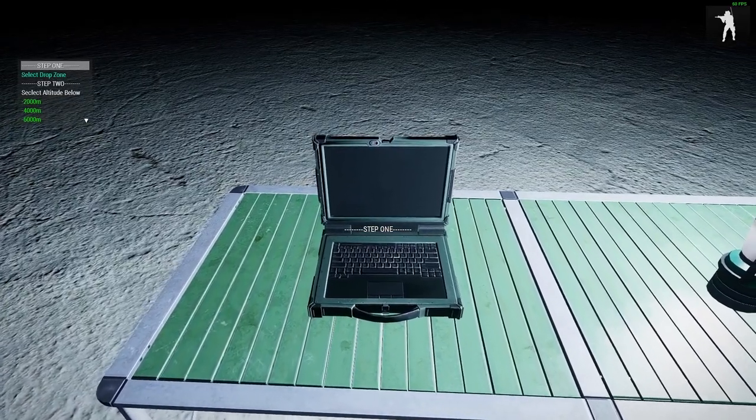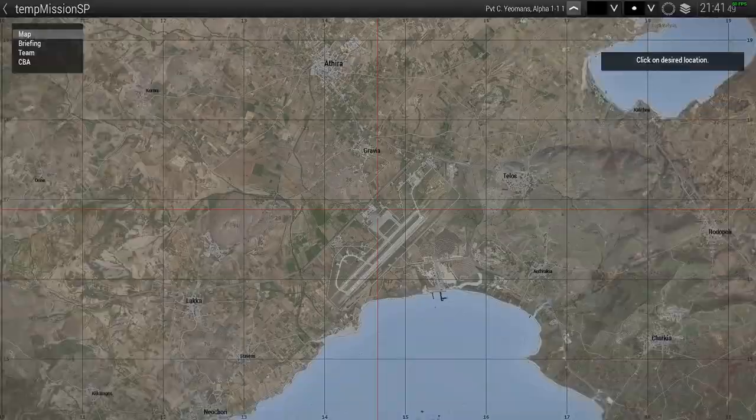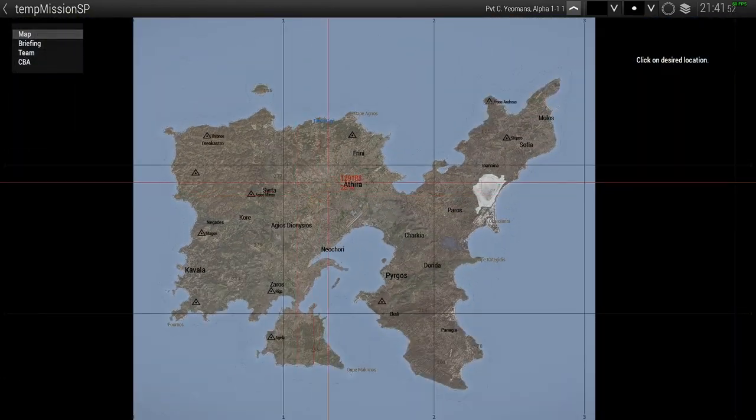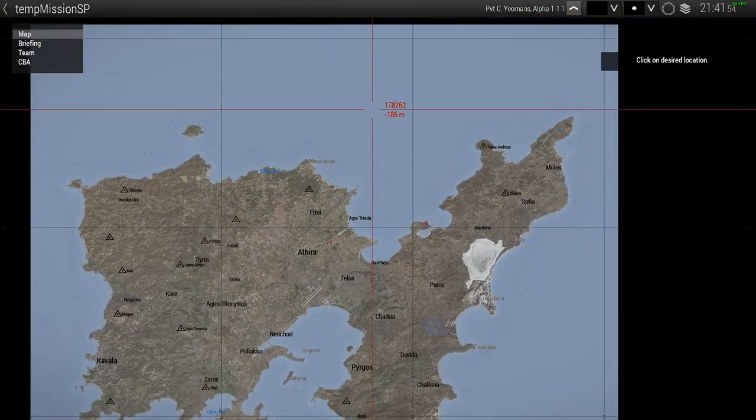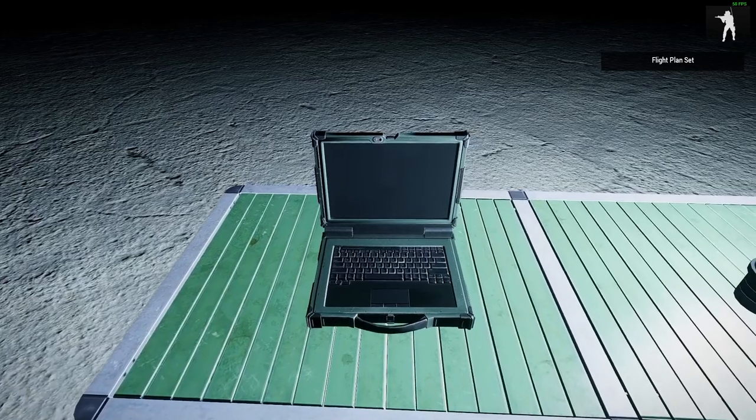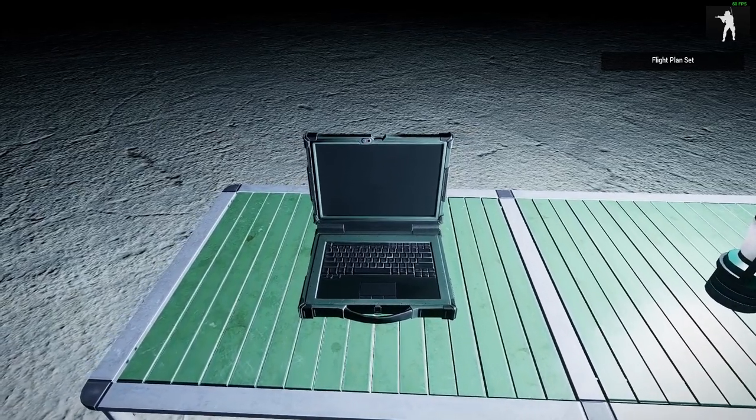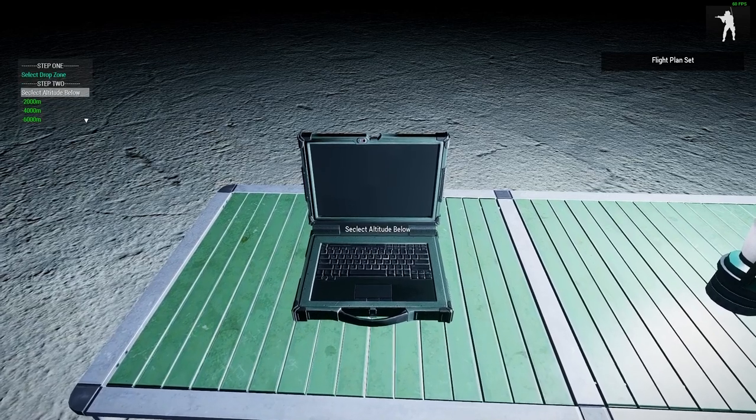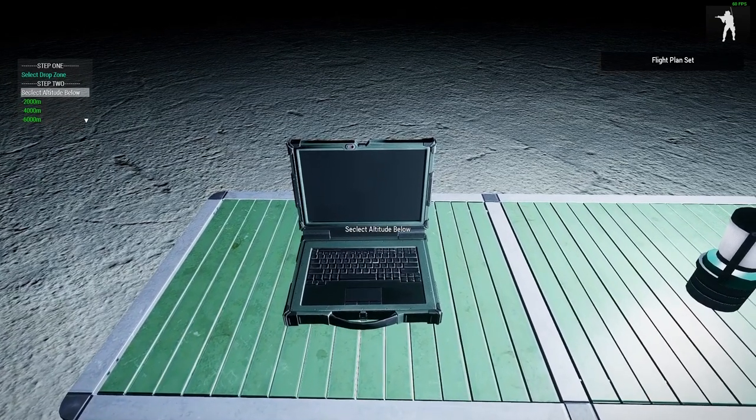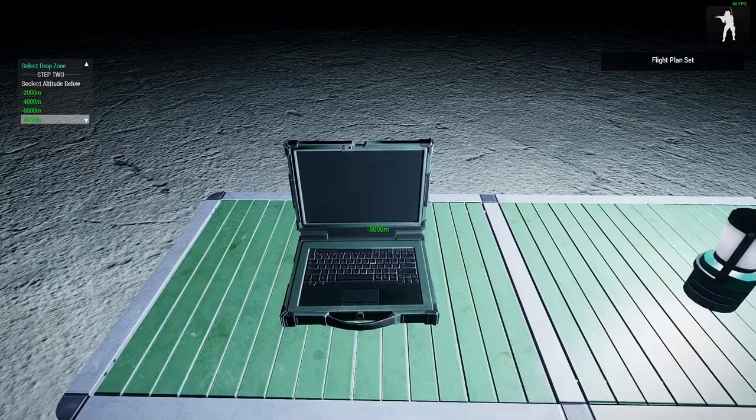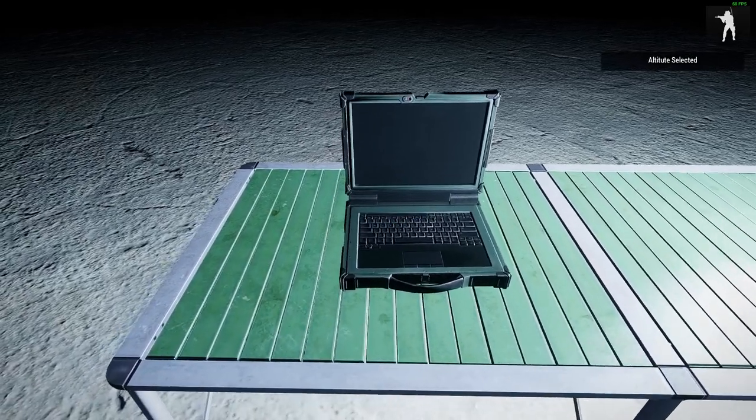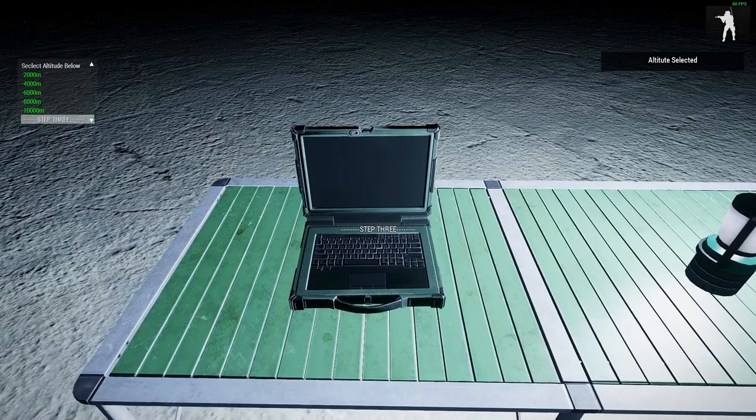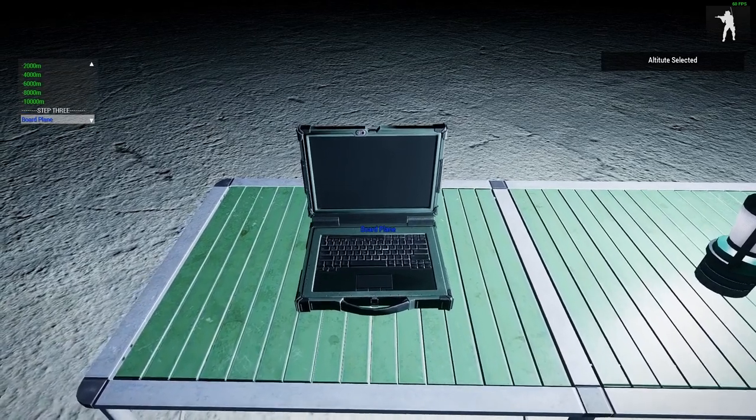So as you can see, three easy steps. Step one, select drop zone. You can put this anywhere. To demonstrate that it works in the water, I'm actually going to put it in the water because this is actually an updated video. The previous one did not work in the water, but now it should. So step two, select altitude. So let's go, I don't know, 10,000 because we're hardcore. And then after that, it's as easy as just boarding the plane.